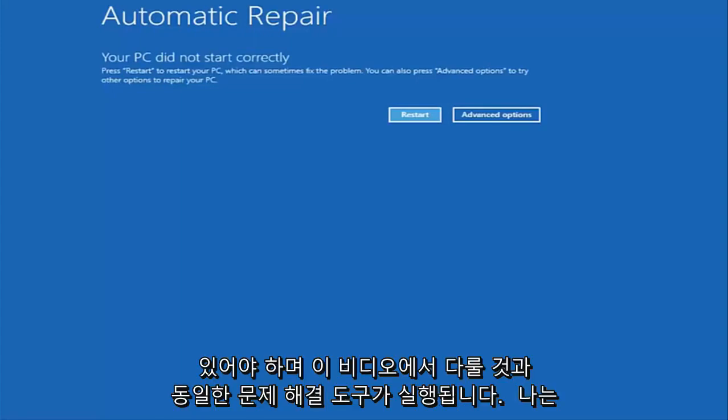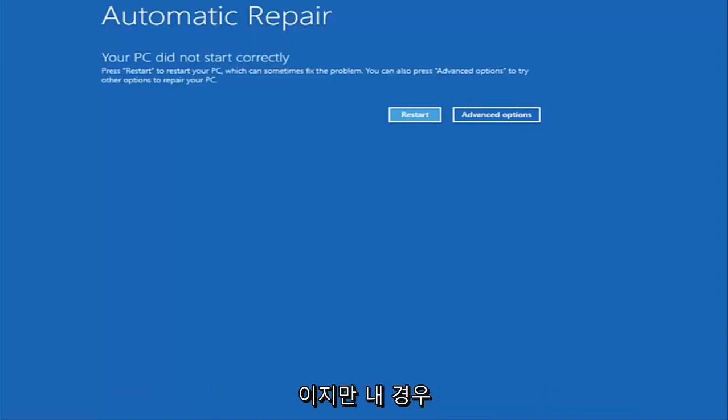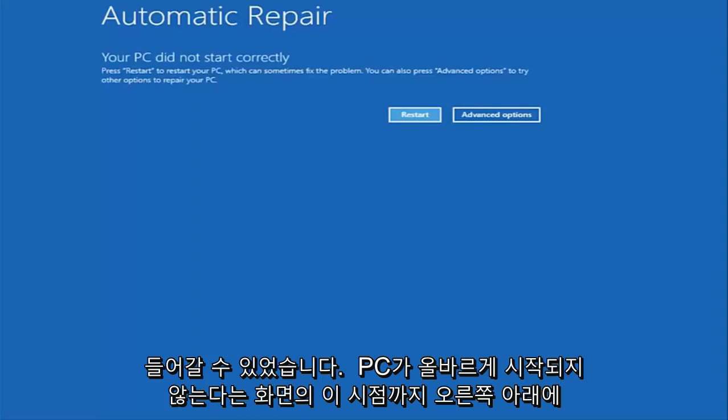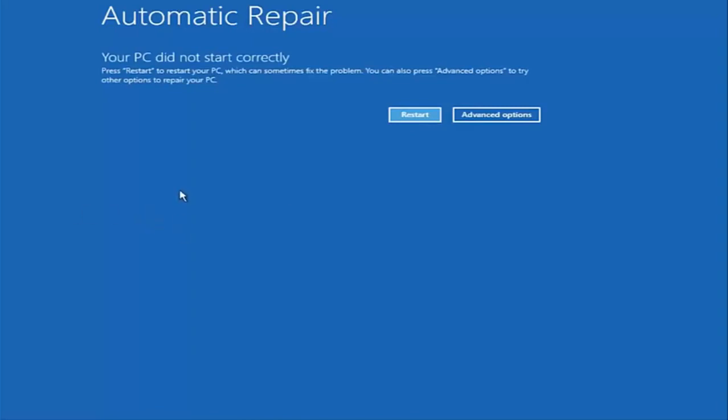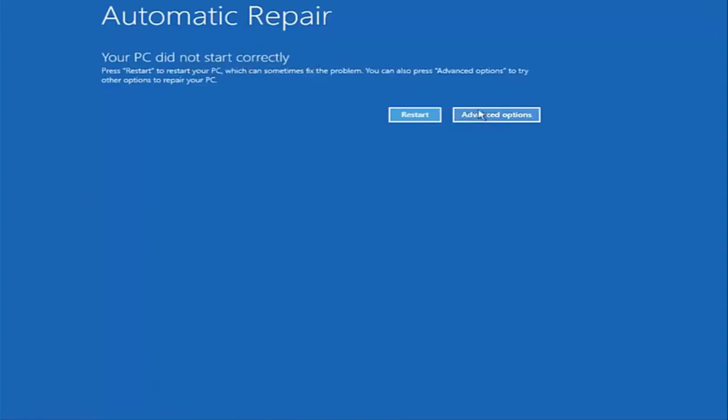So I just want to put that out there. That's another way to get to the screen we're about to go on here. But in my case I was able to get into by doing a hard power turn off three times. Once we get to this point that says your PC did not start correctly, you want to select the advanced options button on the right side.